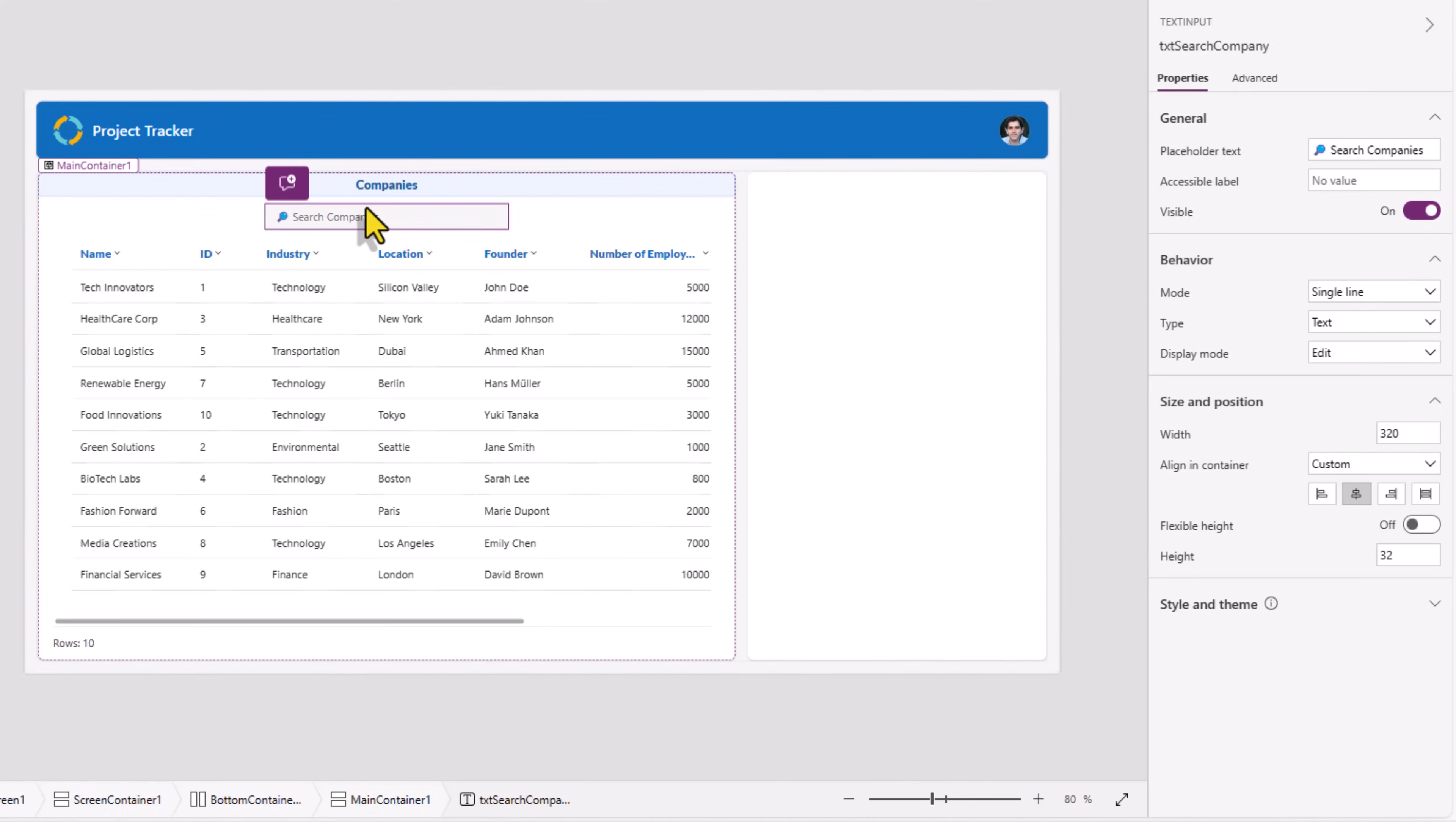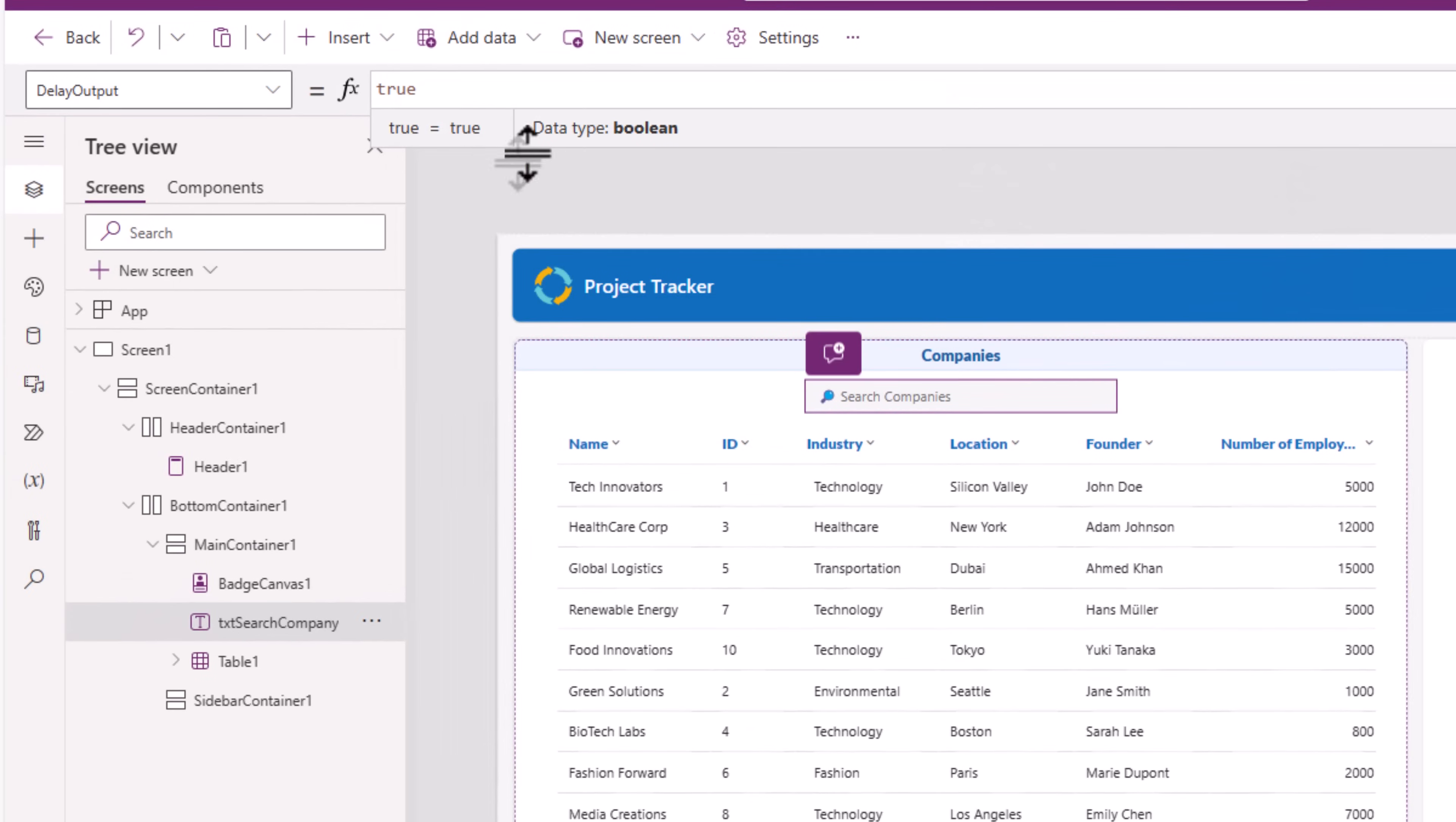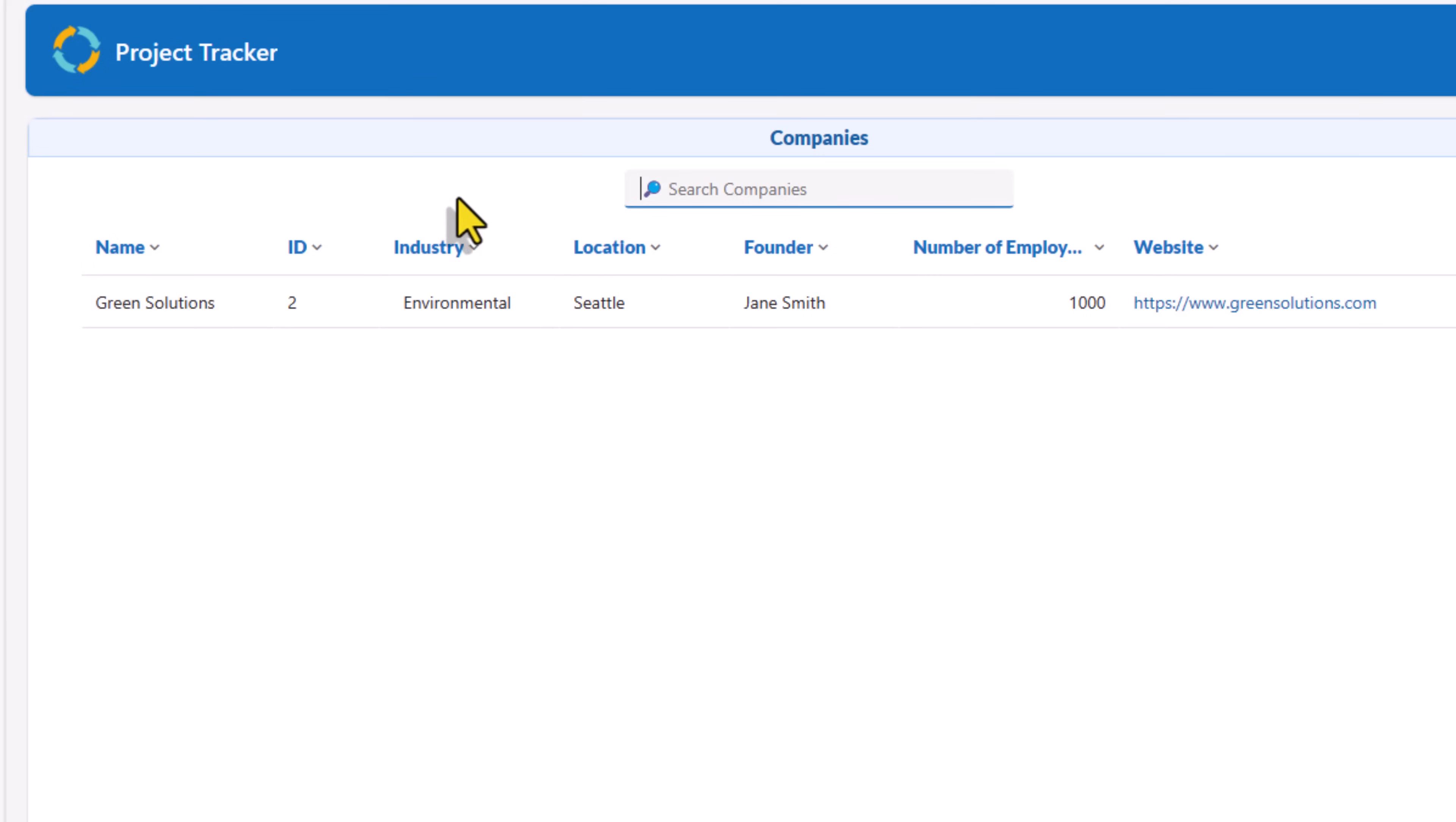The text input control has a property called delay output. Set this to true. From a performance standpoint, it gives a better option because it will wait for the user to complete typing. I'll search for green. Green is in the name column for one of my companies. Seven. Lee.